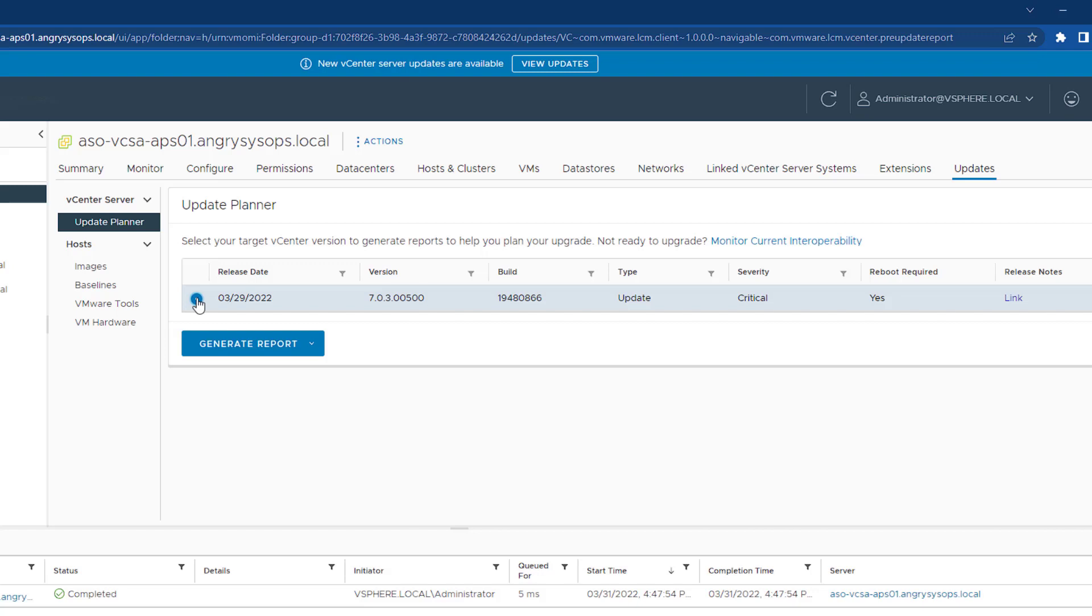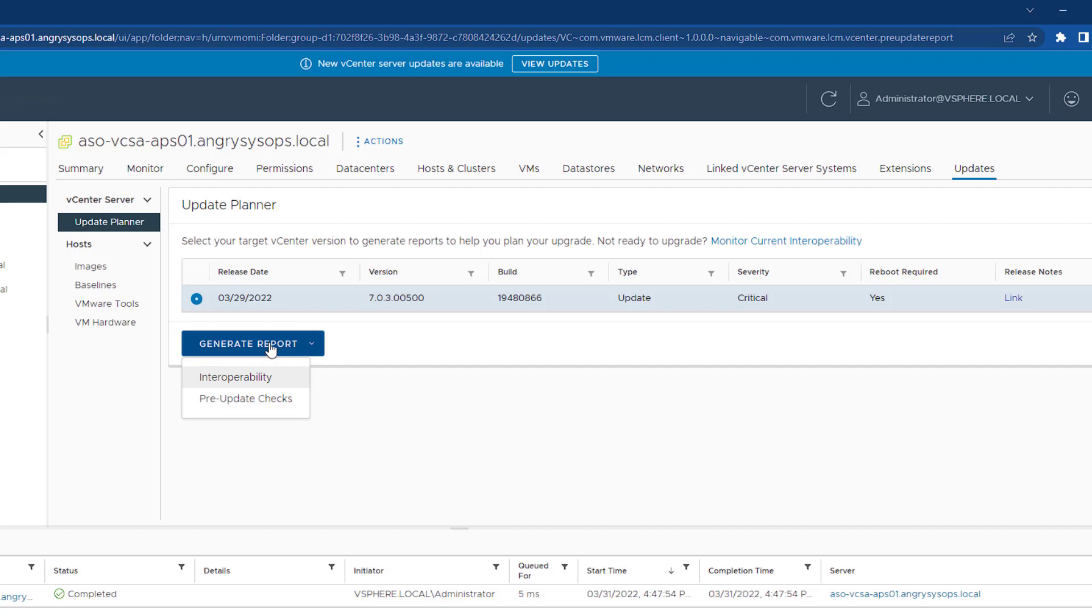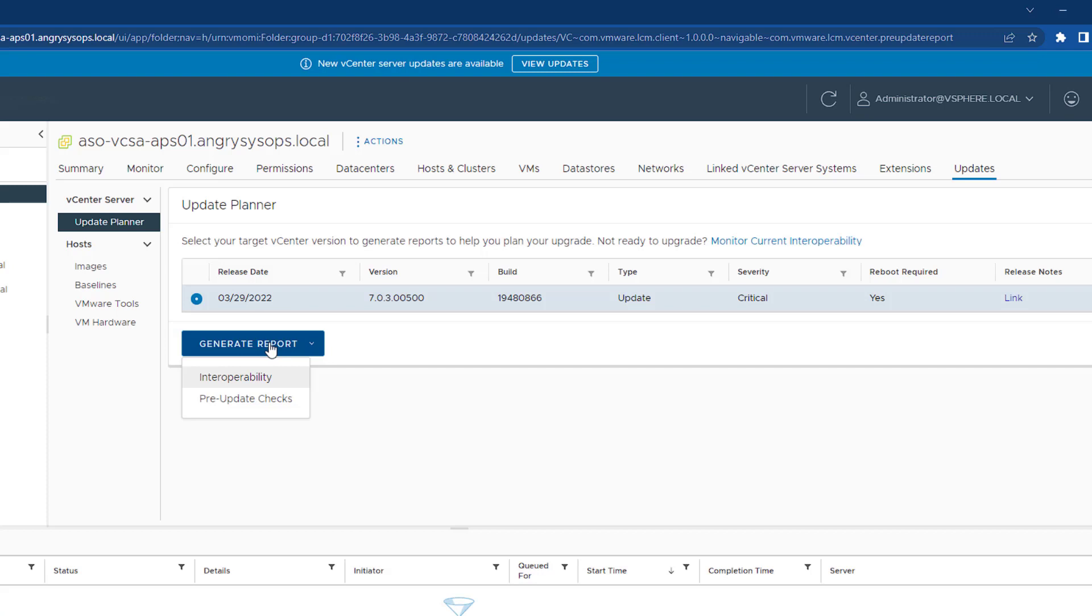What we can do from here is if we highlight that update, we can generate the reports. If we go to the interoperability report, we can see if all our solutions and add-ons are compatible with that update. If we have vSAN, SRM, vROPS, and NSX-T, that will show us if all those solutions will work with this update.